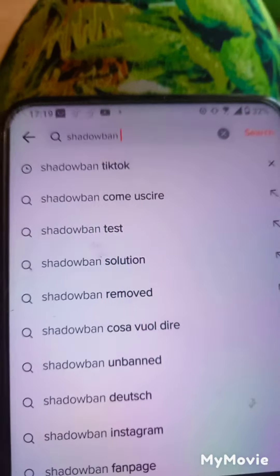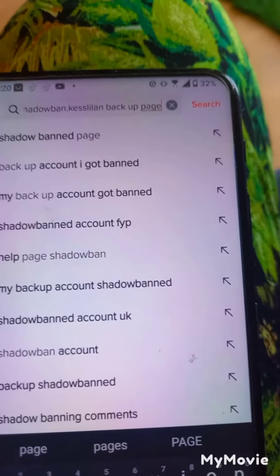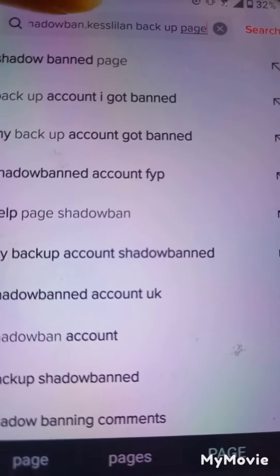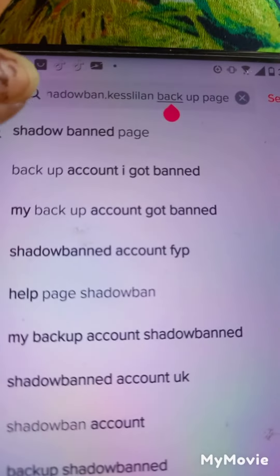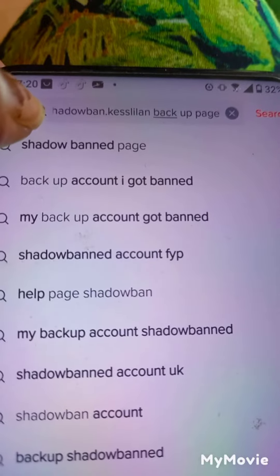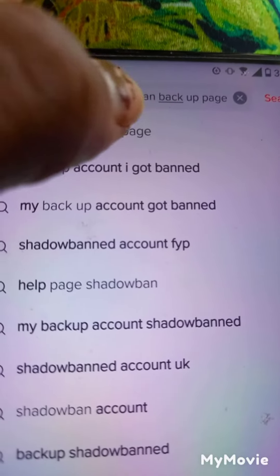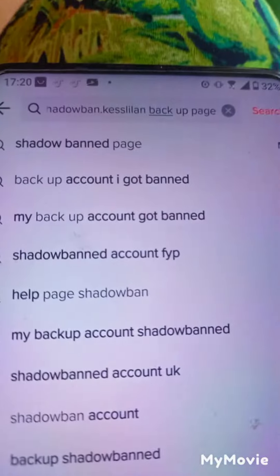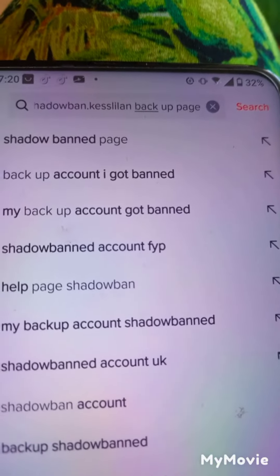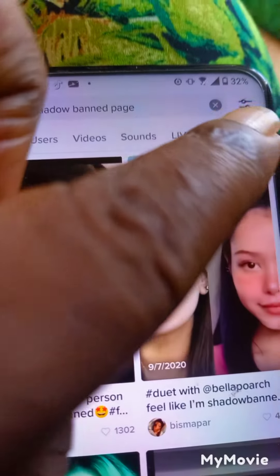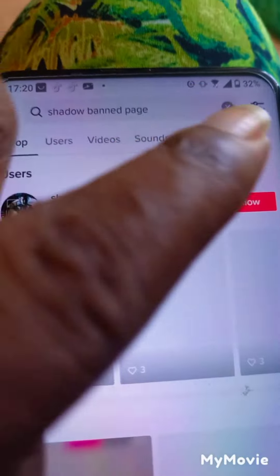In the search bar, type a hashtag, then add 'shadowban', then put a full stop, and then add your name to it. Let me do mine now so you can see it. I wrote: hashtag shadowban dot [your page name]. I want to check my backup page to see whether I am under shadowban.